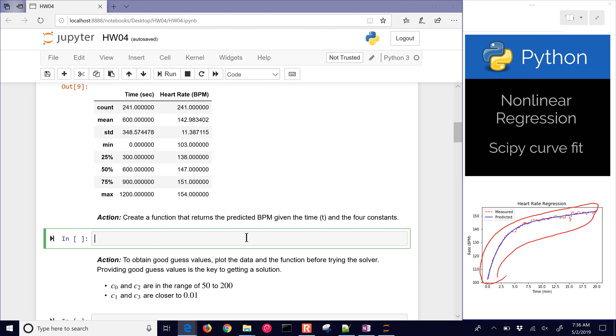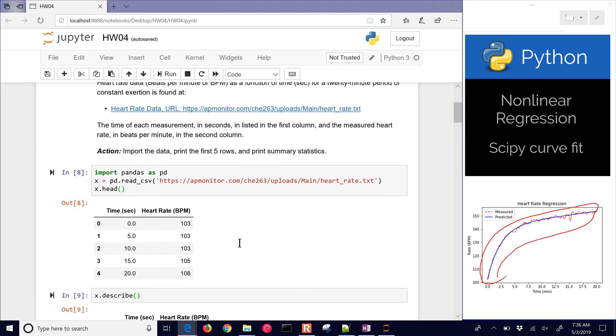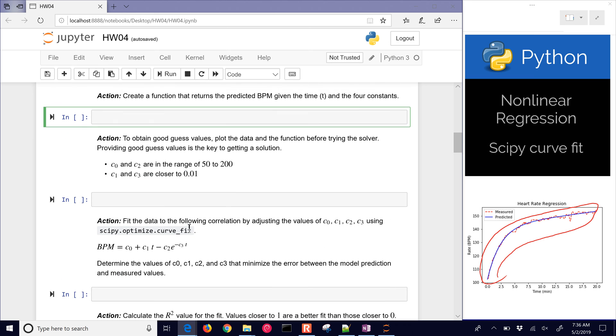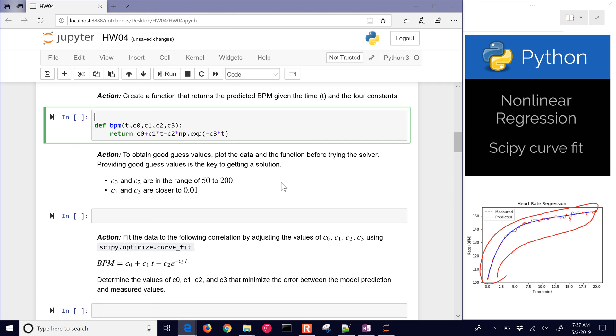We'll create a function that returns the predicted beats per minute given the time t and four constants. In this case, we're just going to have this correlation right here. We're going to define our new beats per minute as a function of time and c0, c1, c2, and c3. Then we're going to return c0 plus c1 times t minus c2 times np - I don't have NumPy imported yet, so let me just go ahead and do that. I have this new function defined with some unknown coefficients c0 through c3 that we're going to adjust to try to fit those heart rate values.